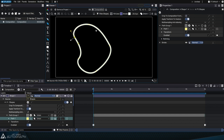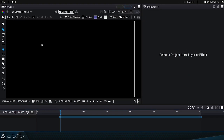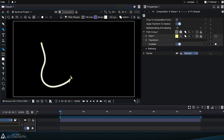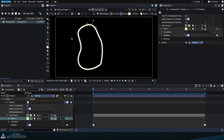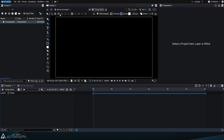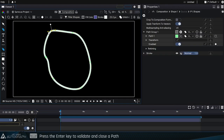To better understand the concept of validating a shape, let's create a new curve. When we start drawing, there are two icons that appear at the top of the viewer. Clicking on the button on the left will automatically close and validate the shape, so we don't have to click on the starting point again. The keyboard shortcut for this function is the Enter key. Once the path is validated, the two buttons at the top are grayed out.